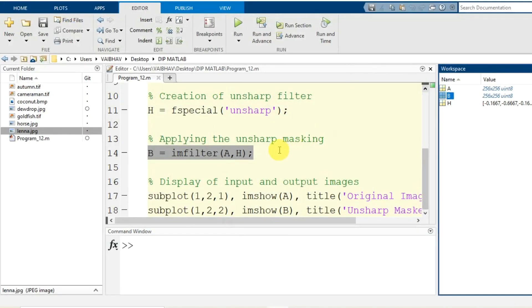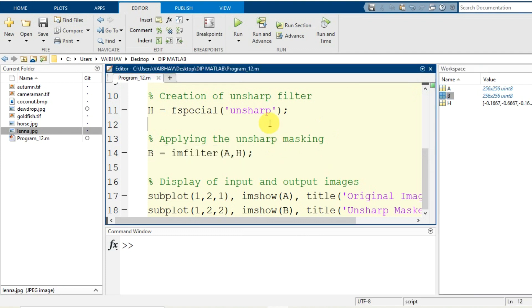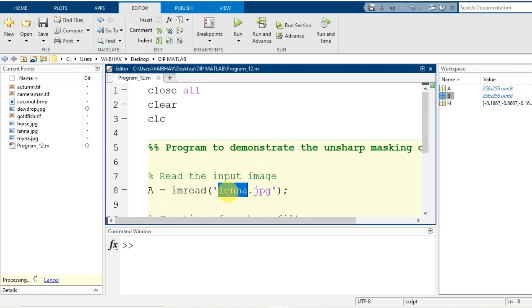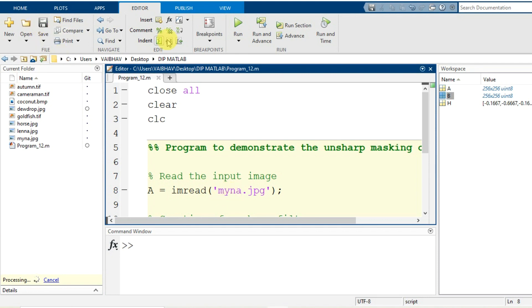If I just change the input image as well, that will also work not only on the grayscale image but on the color image as well. So instead of having lena.jpg, if I make it to myna.jpg, saving the changes and running the script.